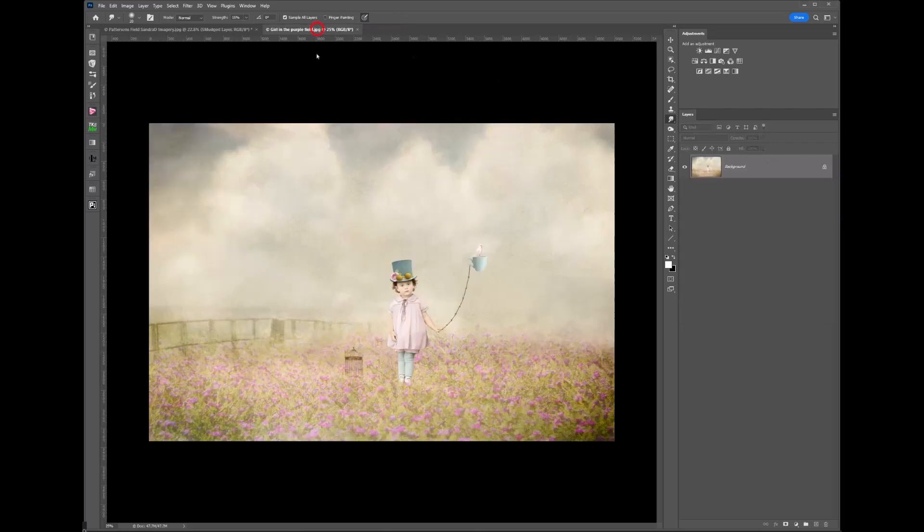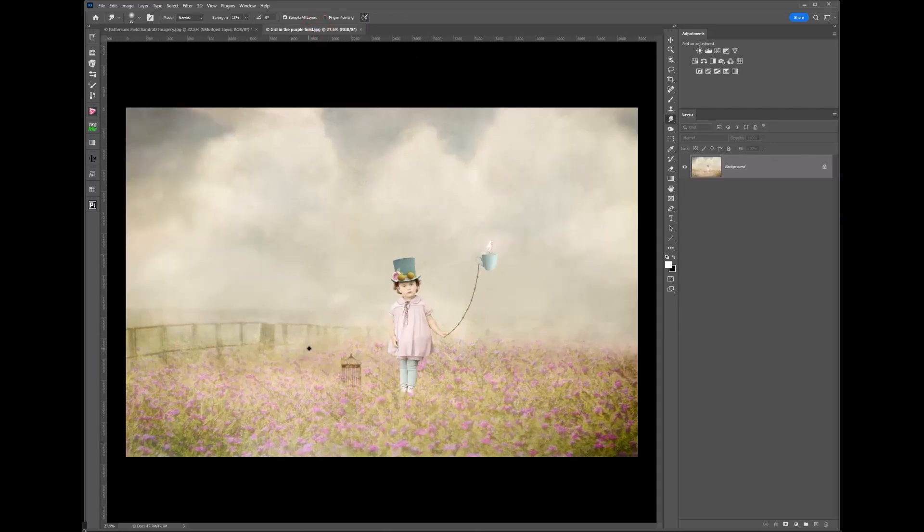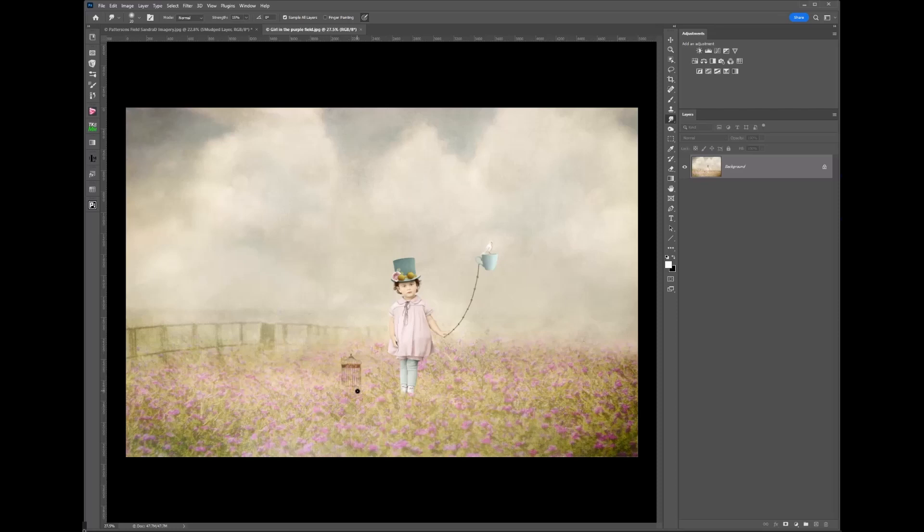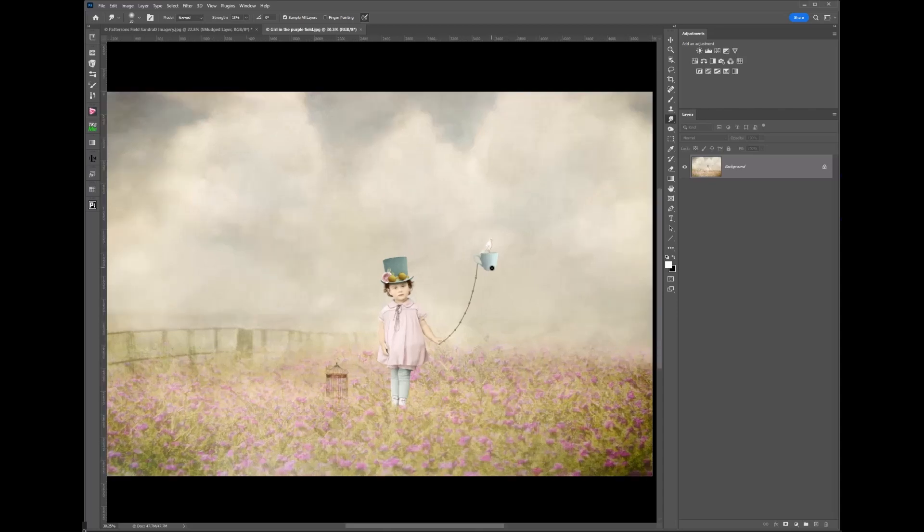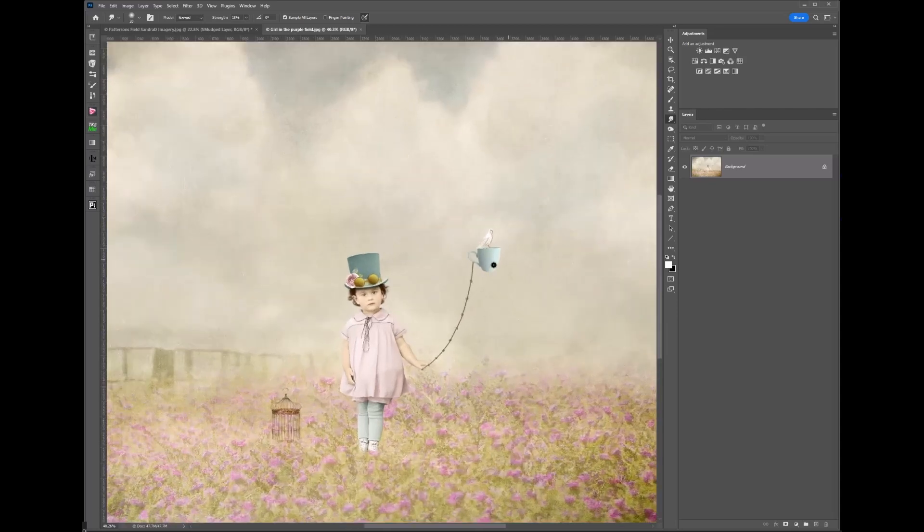Now when I'm doing this I might name this layer and I'll just call it smudged layer, totally up to you. Let's have a look at my finished image and there she is sitting into that beautiful foreground. I've added in a cage which I've done some masking at the bottom there so it hides the base of the cage.